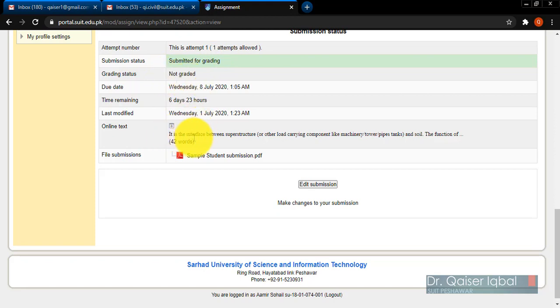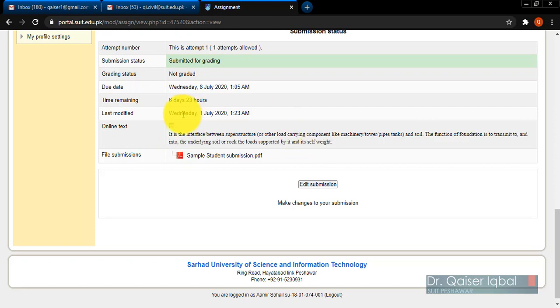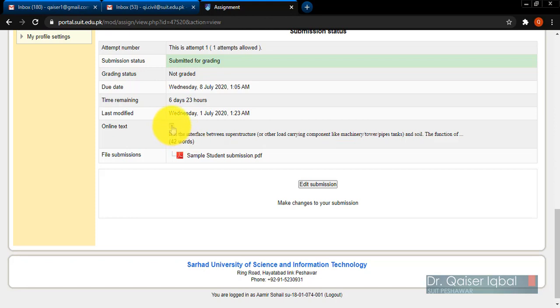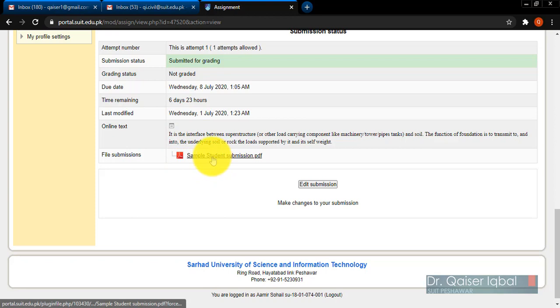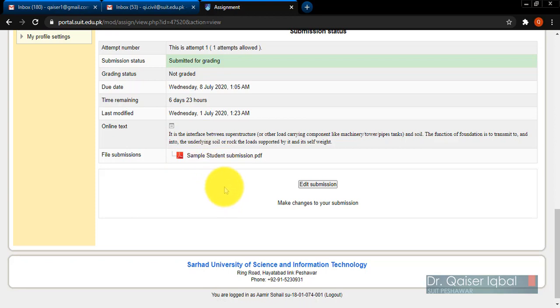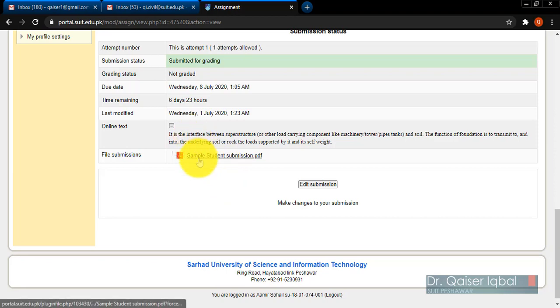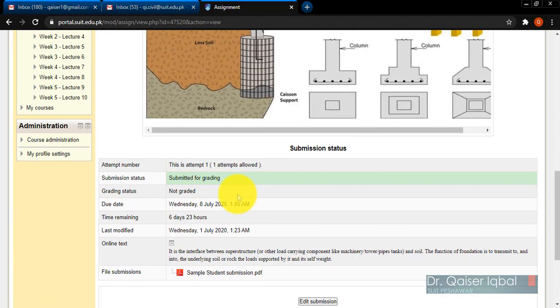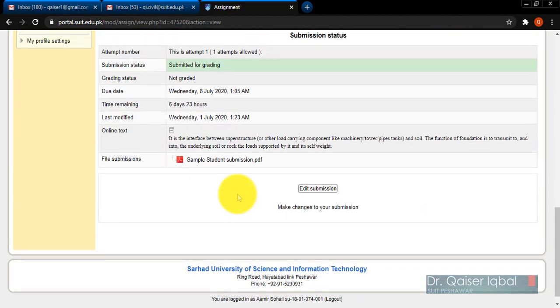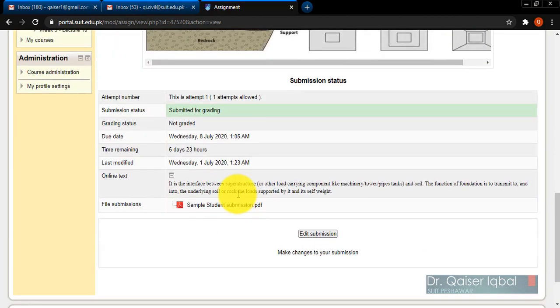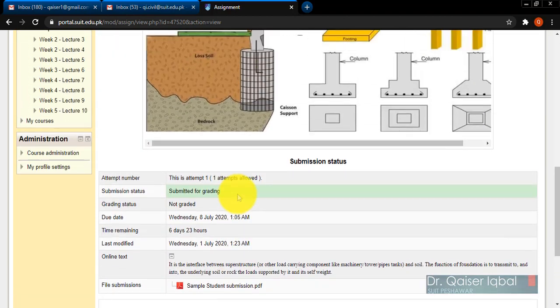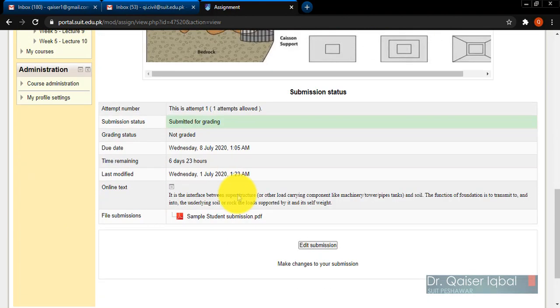The online text which the student has written is mentioned over here. You can check it completely by clicking on this plus button, or you can reduce it by clicking on this button as well. Also, the file which has been submitted is also appearing over here. Students should make sure that this file and this description are appearing over here before they finally close this. Now the student's job is finished - he has completed his attempt on assignment number one.